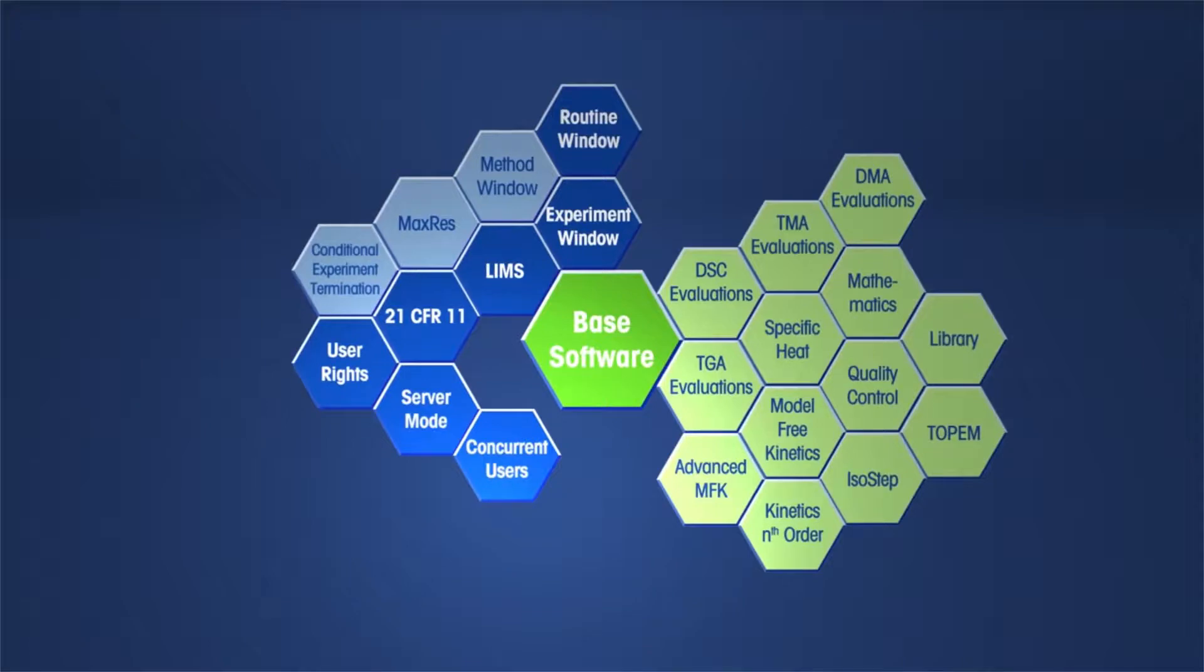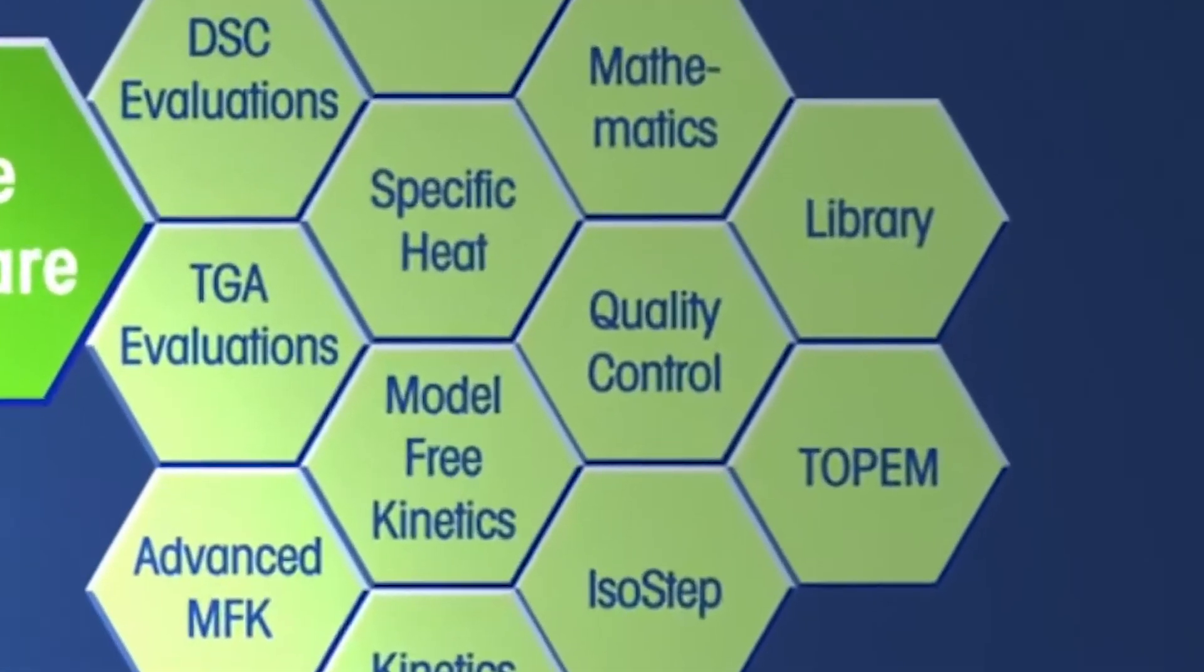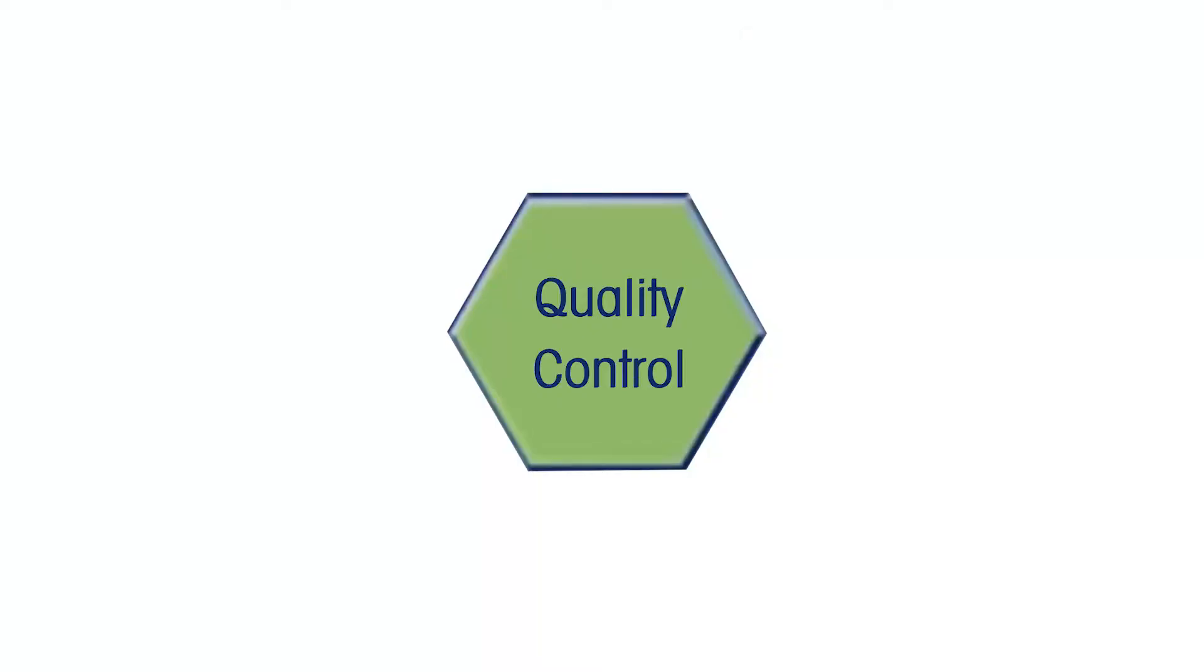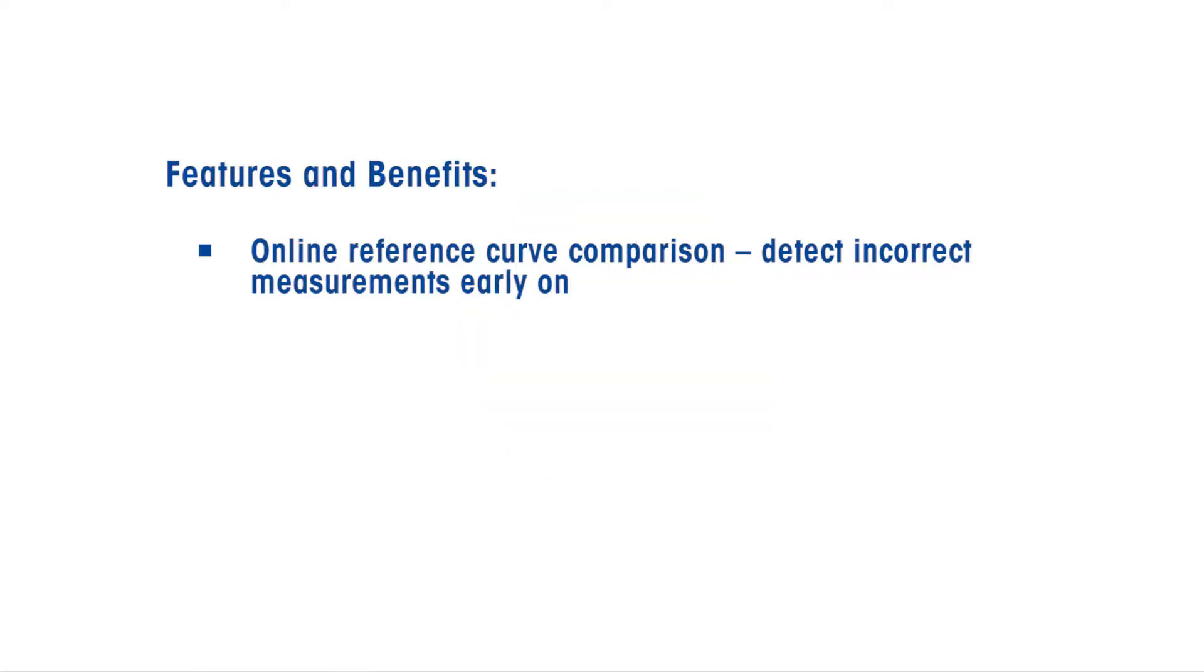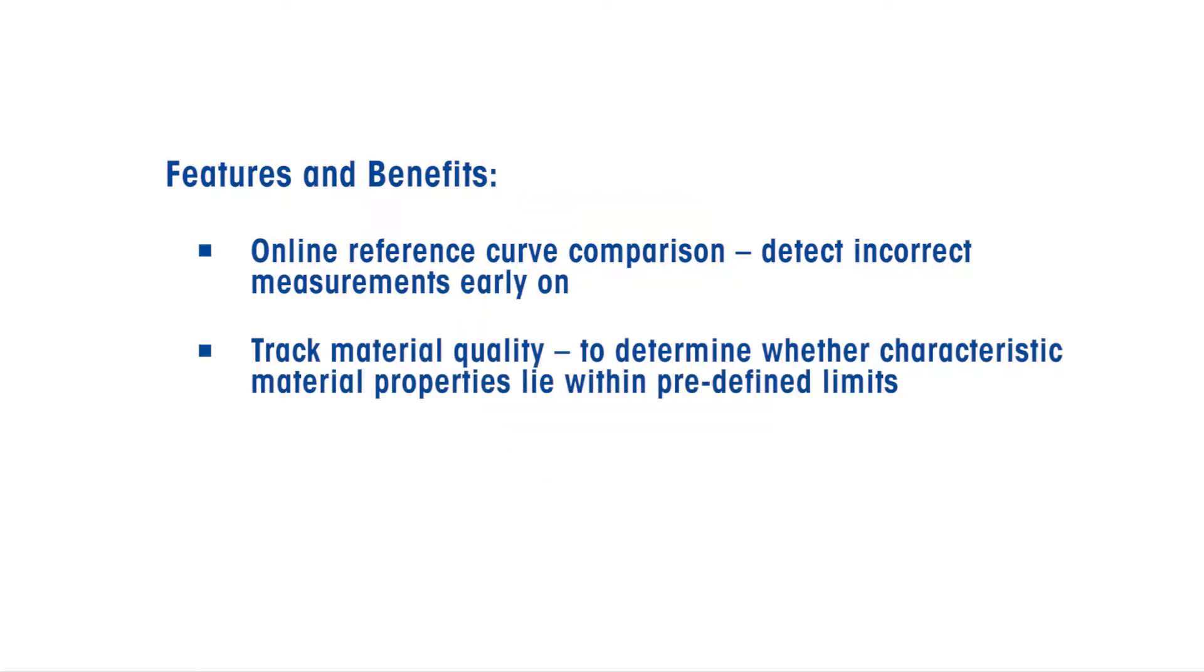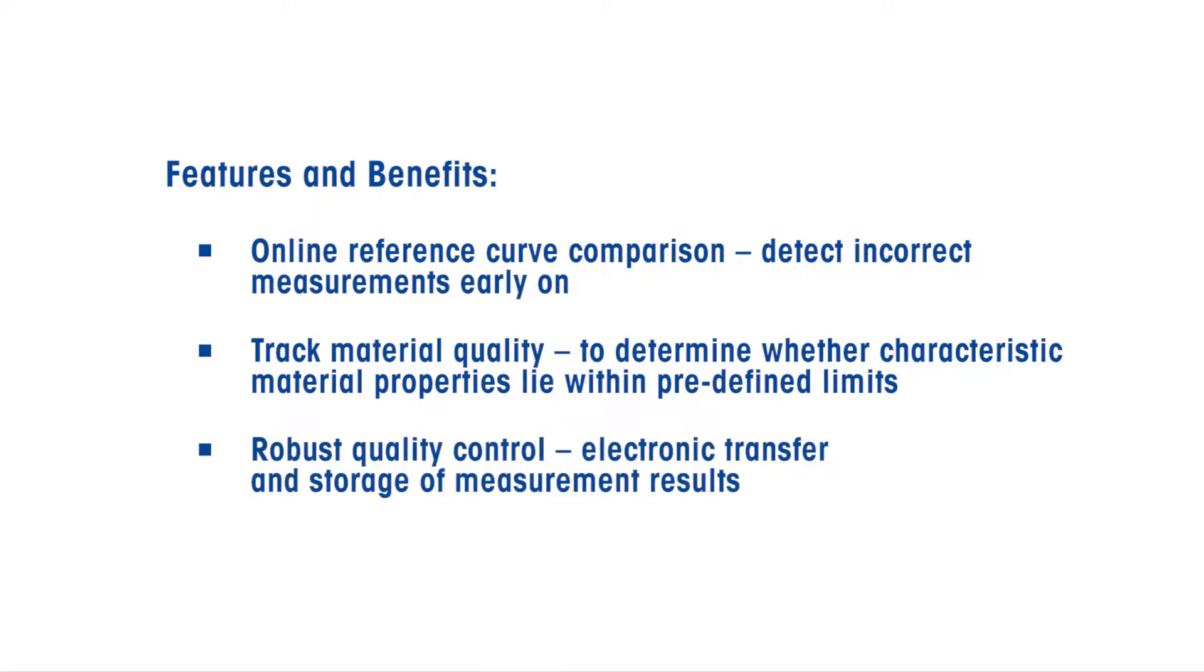Several options in the Mettler Toledo StarE software provide easy-to-use quality control possibilities that allow you to compare results to known reference curves, determine whether characteristic material properties lie within predefined limits, and electronically transfer and store data.